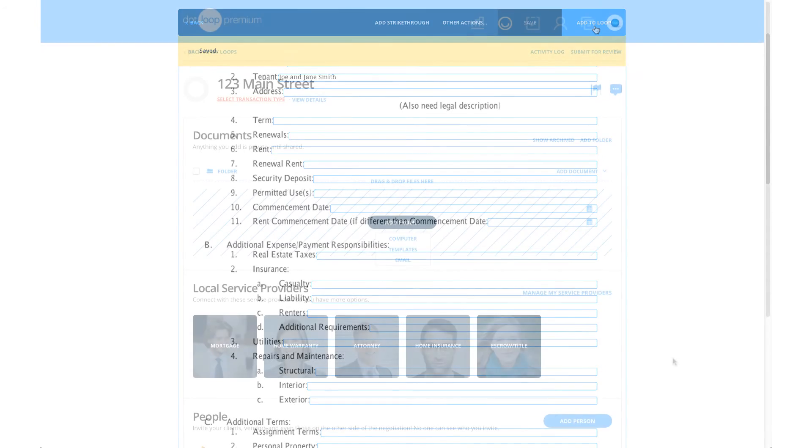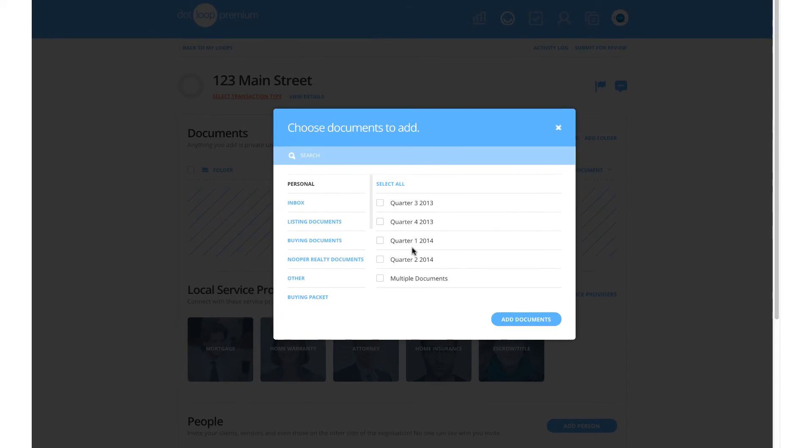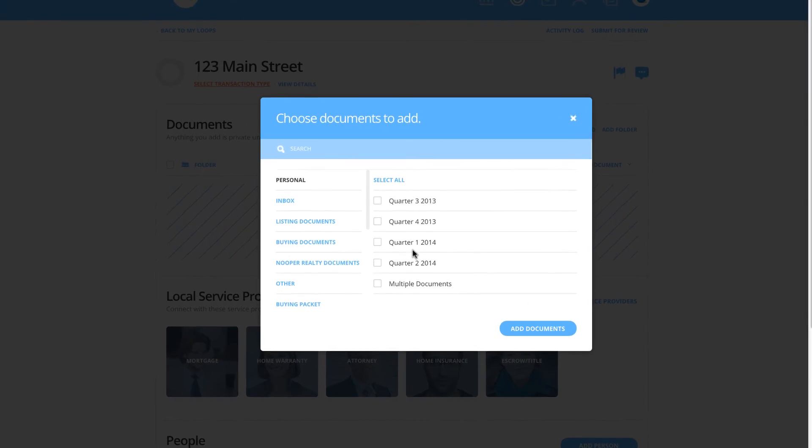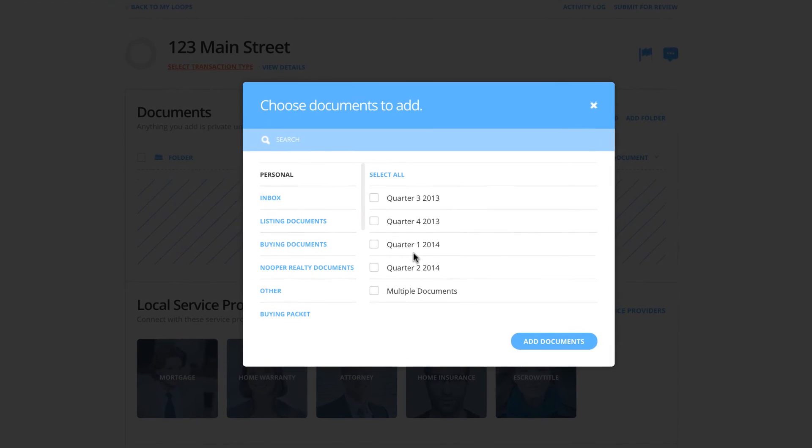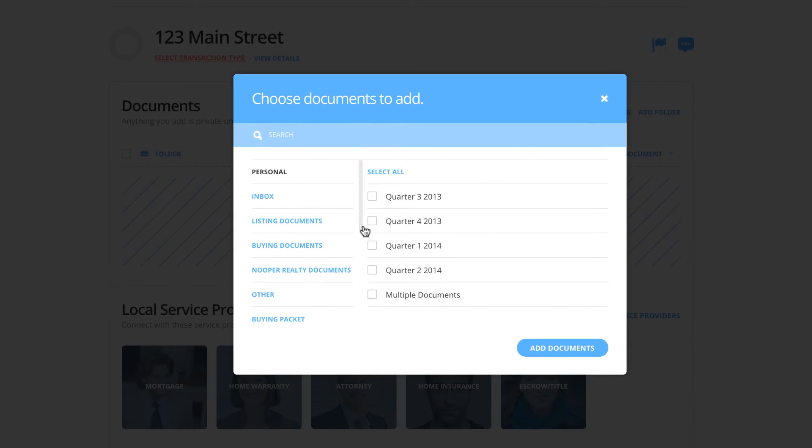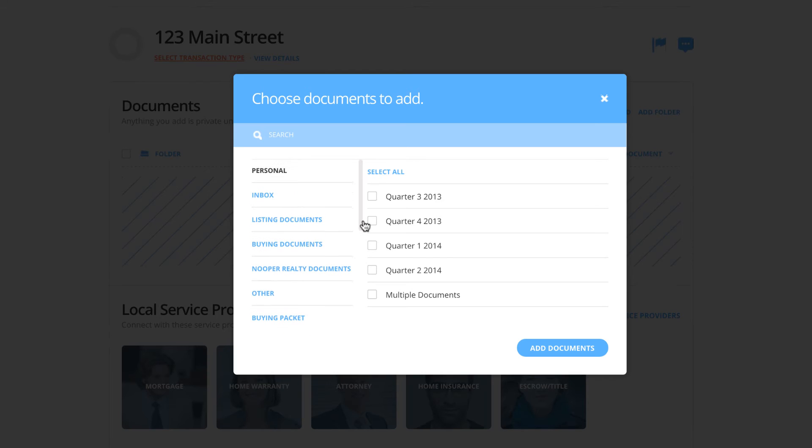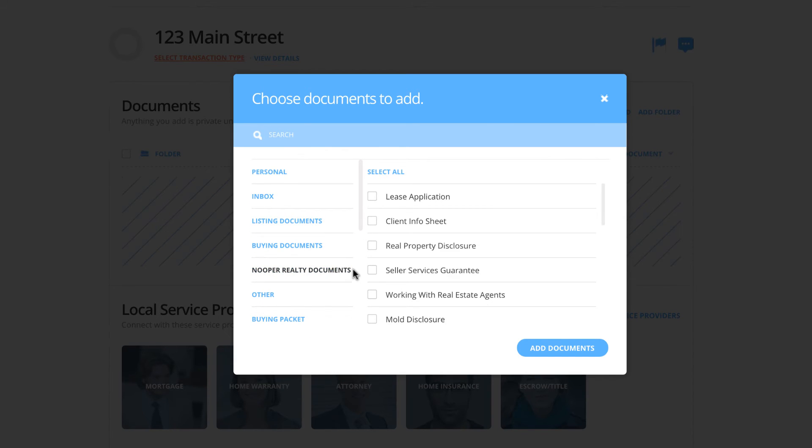When in the loop, after clicking Add Document, select Add from Templates. A window will appear saying Choose Documents to Add. On the left, all of your template folders will be listed, and on the right, the documents within each folder. You can use the search bar to search for specific documents within each folder.